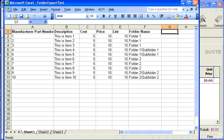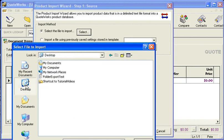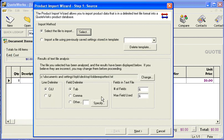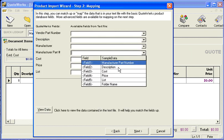I've already saved this file as a tab-delimited text file. So let's go ahead and import. I'm going to select my file — folder export test — and as you can see, it's tab-delimited. I'm just going to match a couple of fields.